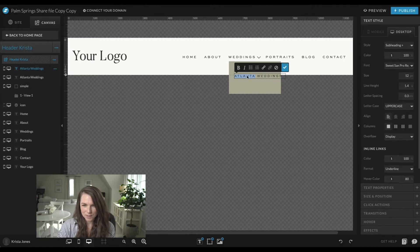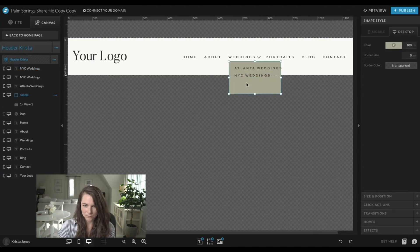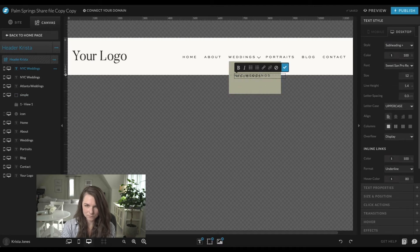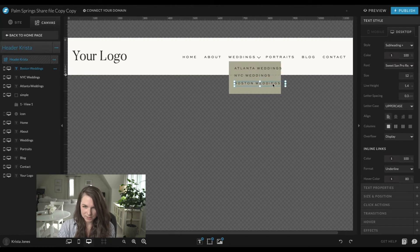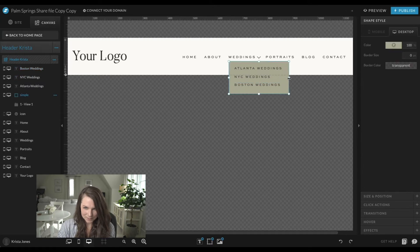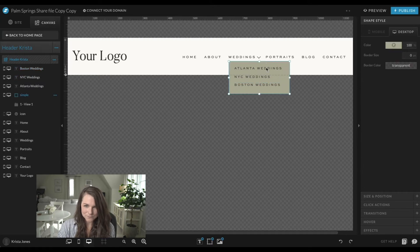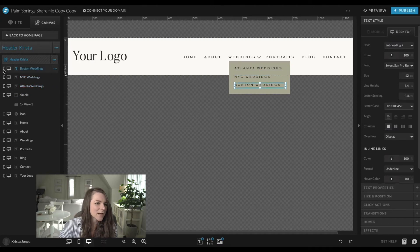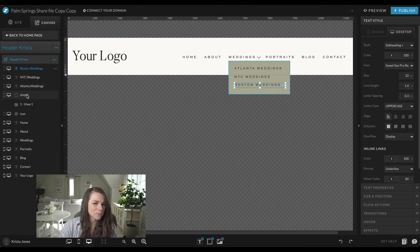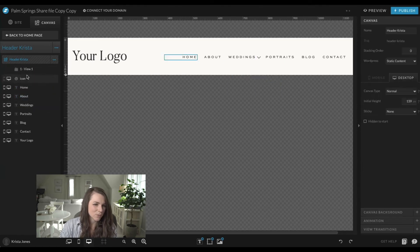Then we could do 'New York City Weddings' and 'Boston.' Even out the spacing, and then you would link each one of these to their own individual pages. I'm also going to turn them all off on mobile. Then they all need to go into view one — so here in view one I have all my items.